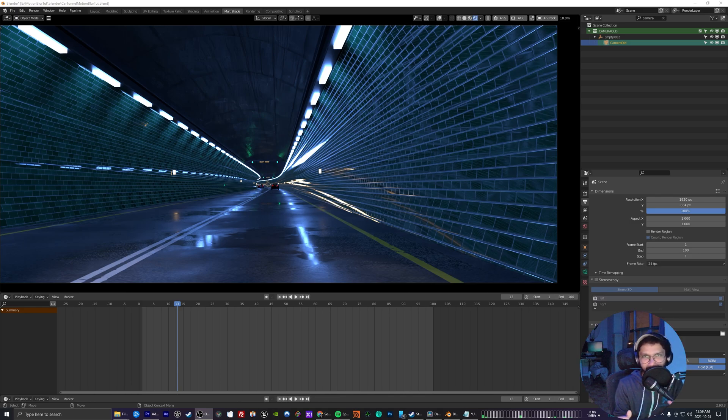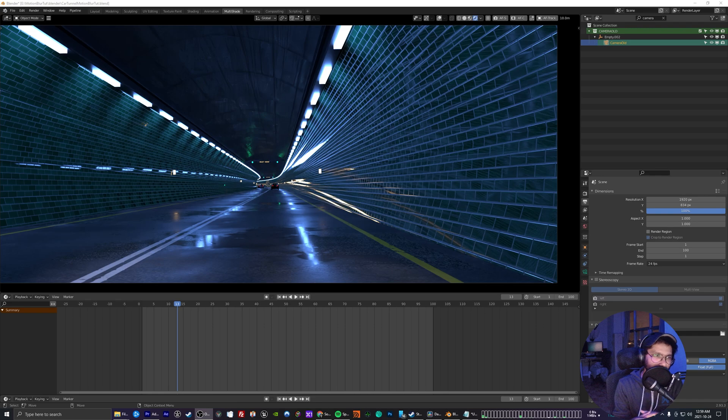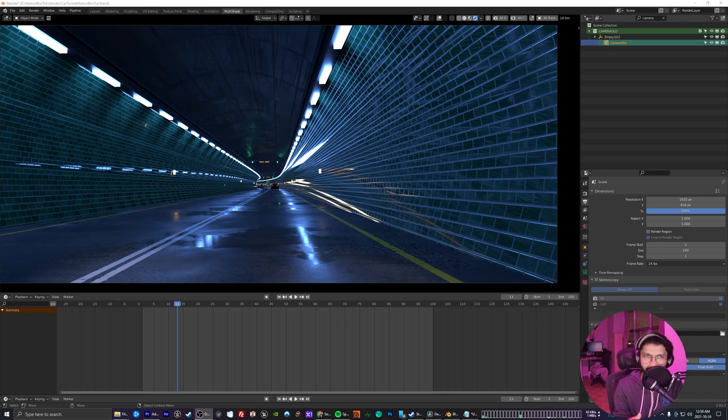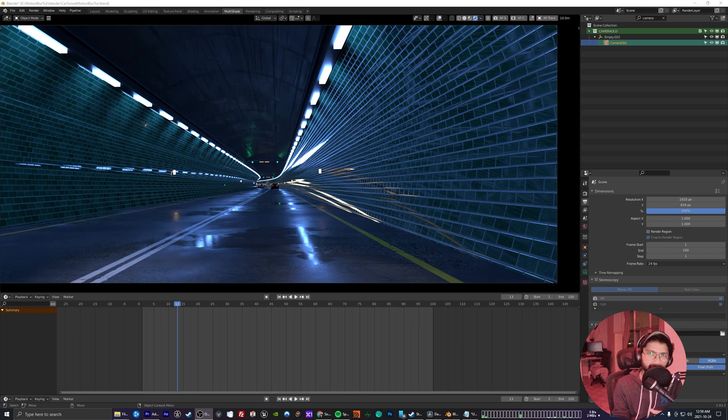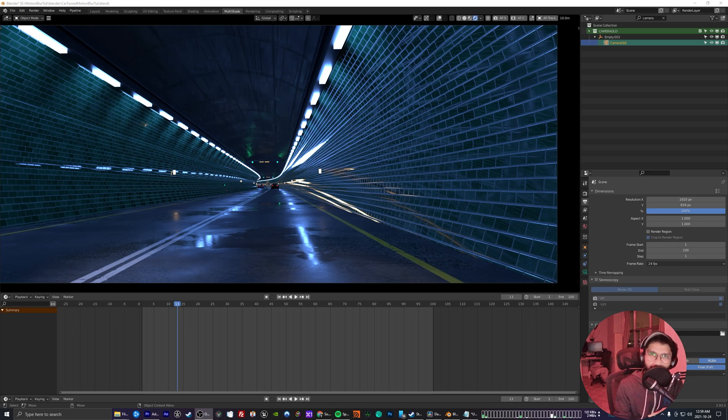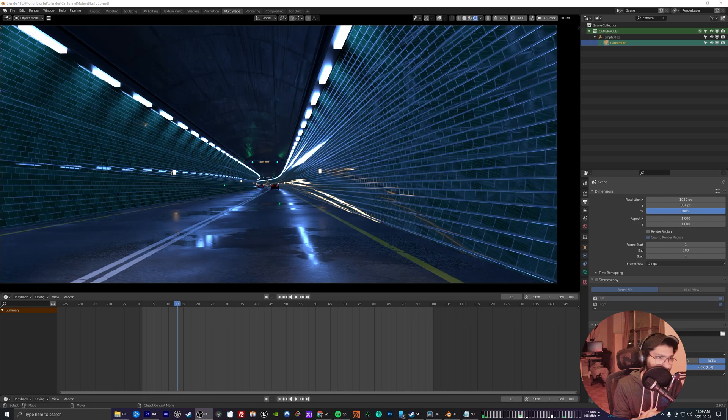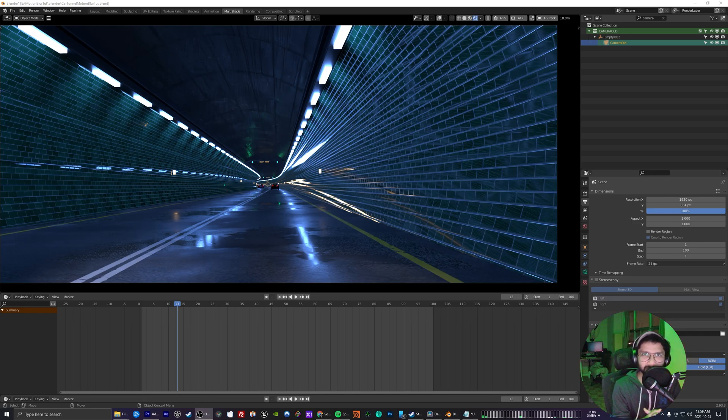To get some nice smooth motion, you can do that easily by adding a motion vector pass to your render and bring that in Fusion and use that to add motion blur in post, which is very fast. So yeah, in this quick video I'll be showing you how you can do that in Blender and Fusion, so let's quickly dive in.